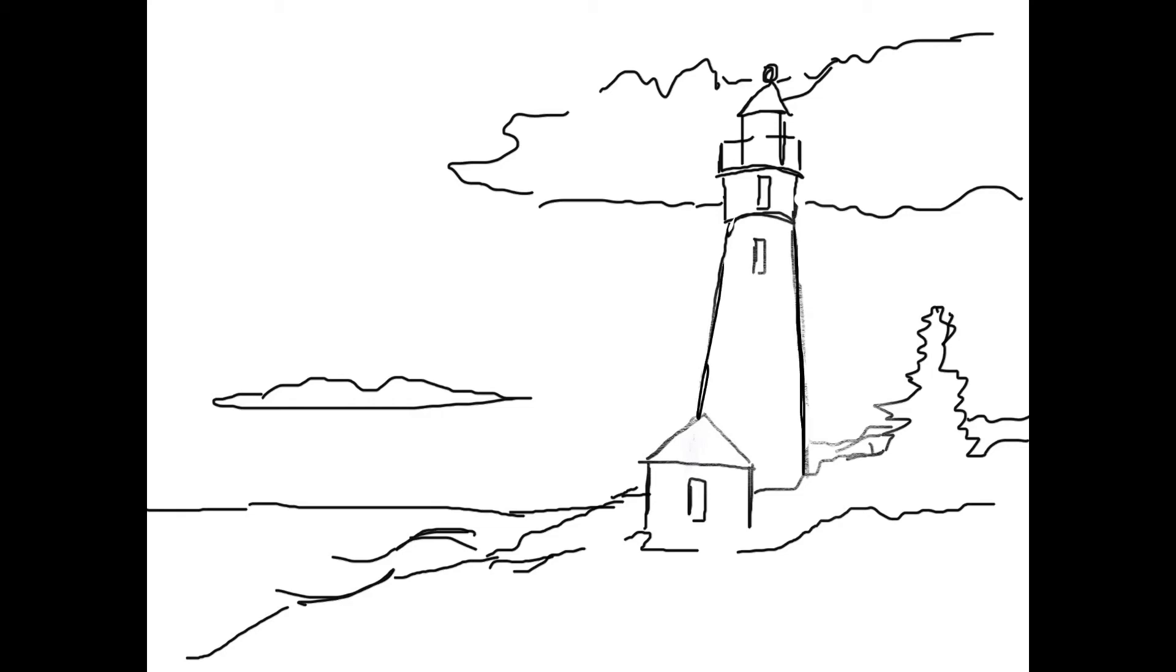Or use the photo that I used of the Crisp Point Lighthouse in Paradise, that's in the Upper Peninsula of Michigan.